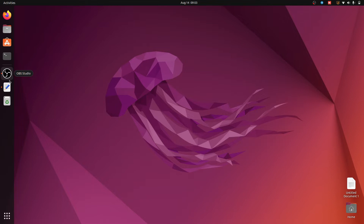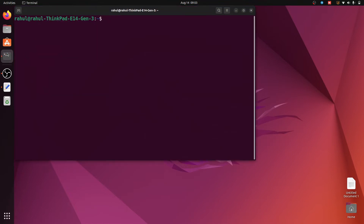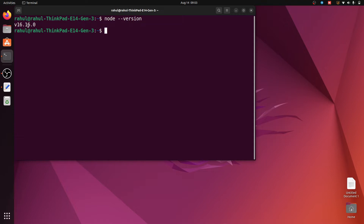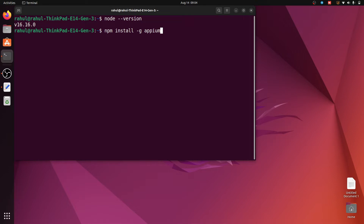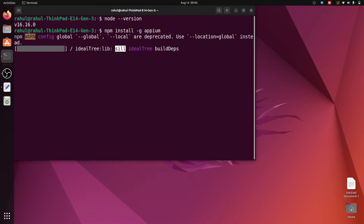After downloading and installing those prerequisites, we have to install APM using Node.js. First we have to check the Node version, so open the terminal and write the command 'node --version' and hit enter. Here, version 16.16.0 is installed in our system. After checking Node version, we install APM. The APM installation command is 'npm install -g apm', which installs APM globally.